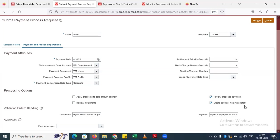The 'Create Payment File Immediately' option: once the payment process is completed, if you don't enable this it will not generate the payment file. You have to run that program again separately. If you enable this checkbox, only then will the file be created immediately — whether it is a manual, check, or electronic payment, it will generate and transmit the file. Otherwise the status will show 'Waiting for Payment File Generation.'